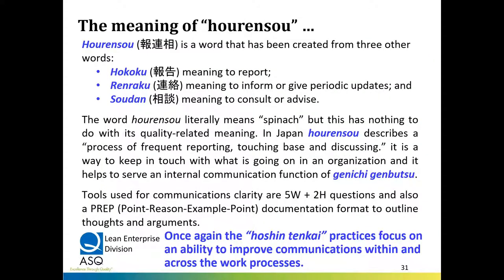Another word is Horenso — which actually means spinach — but it refers to frequent reporting, touching base, and discussion. This is the informal type of communication that happens in the process. Sometimes people use 5W2H methods or something called PREP — point, reason, example, point — documents or memos to outline thoughts and arguments and get people to discuss them. The Hoshin tenkai practice focuses on improving communication within and across work processes.